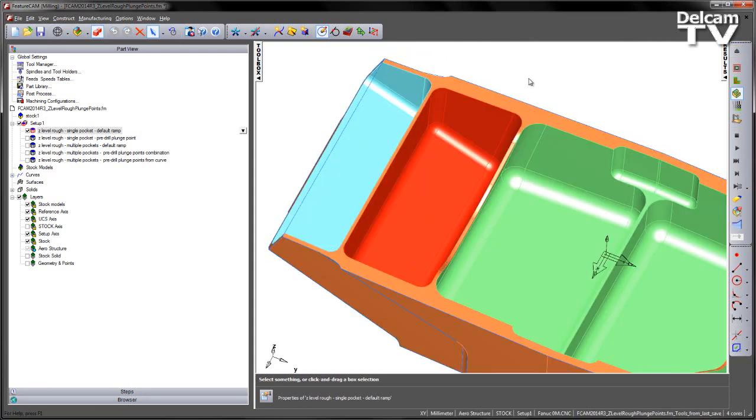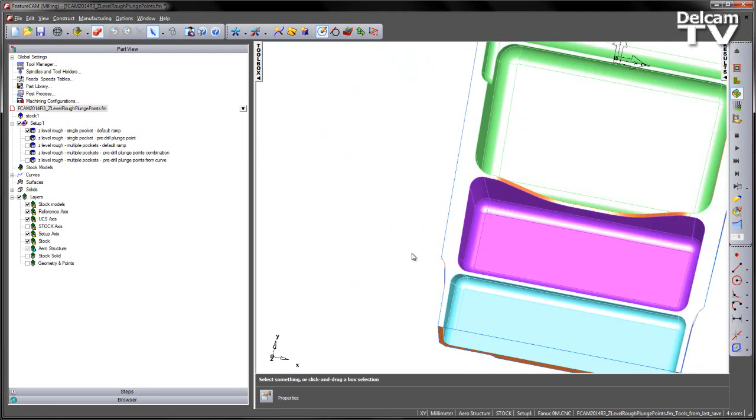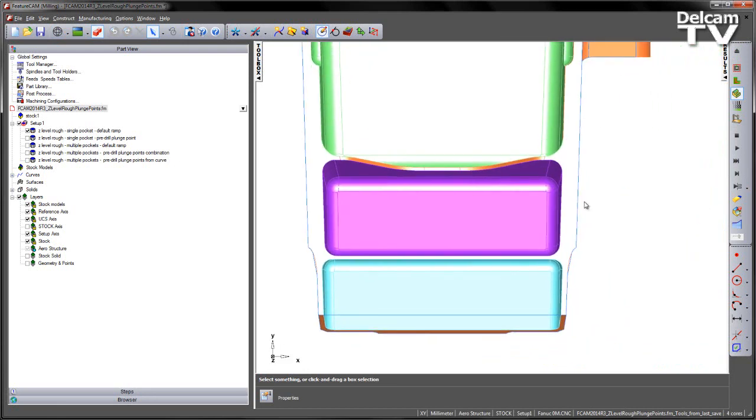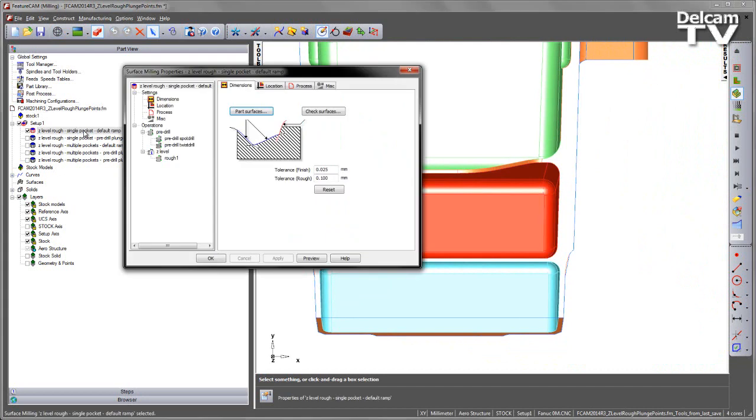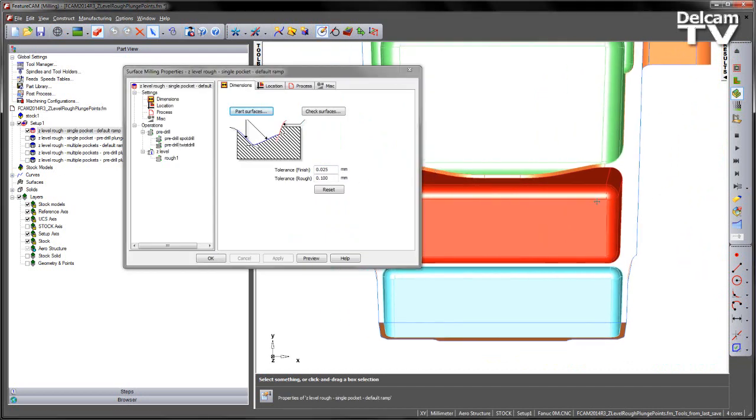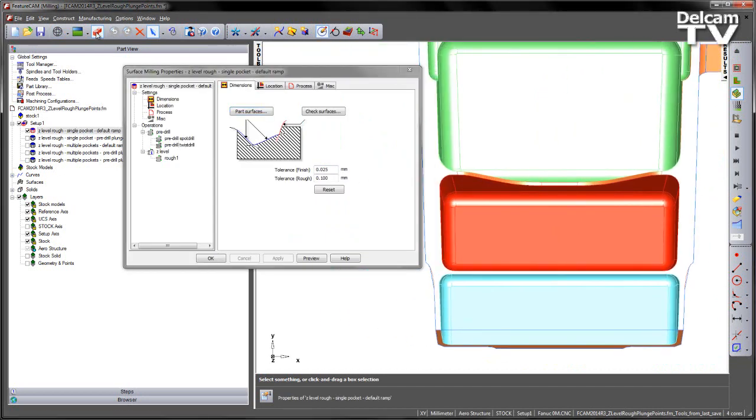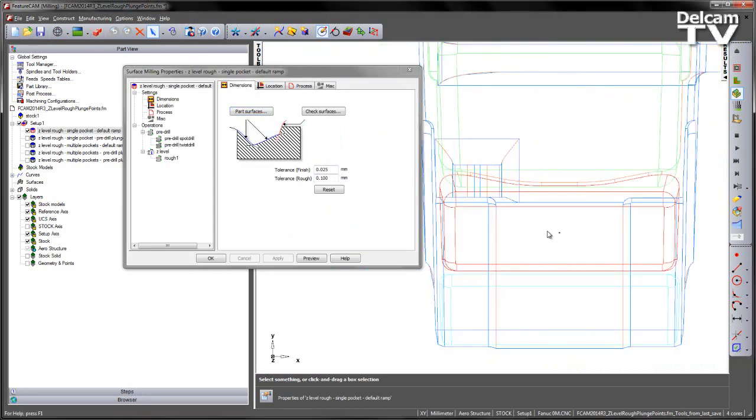We can now control where this location is, so in the previous operation, you can see it was occurring on the right-hand side of the pocket. If I go into the pocket again, and I'm just going to turn off the shading, you can see there's actually a plunge point here that I'm going to use.